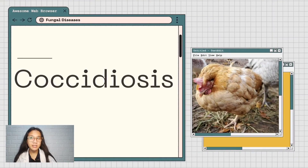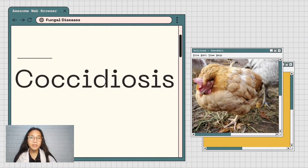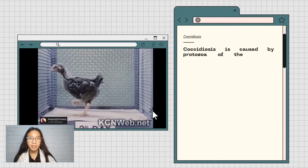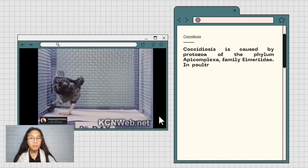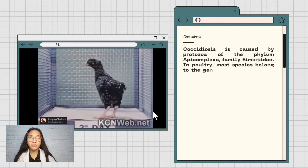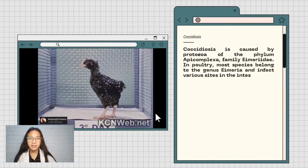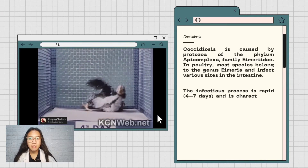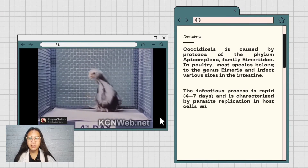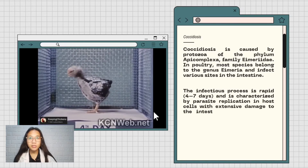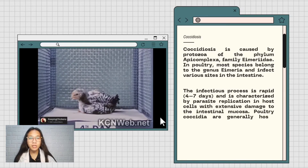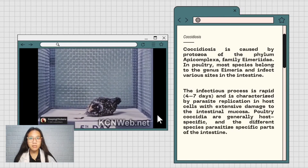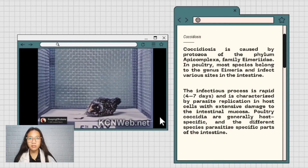Another example of fungal disease is coccidiosis. Coccidiosis is caused by protozoa of the phylum Apicomplexa, family Eimeriidae, in poultry. Most species belong to the genus Eimeria and infect various sites in the intestine. The infectious process takes about 4 to 7 days and is characterized by parasite replication in host cells with extensive damage to intestinal mucosa. Poultry coccidia are generally host-specific and different species parasitize specific parts of the intestine.